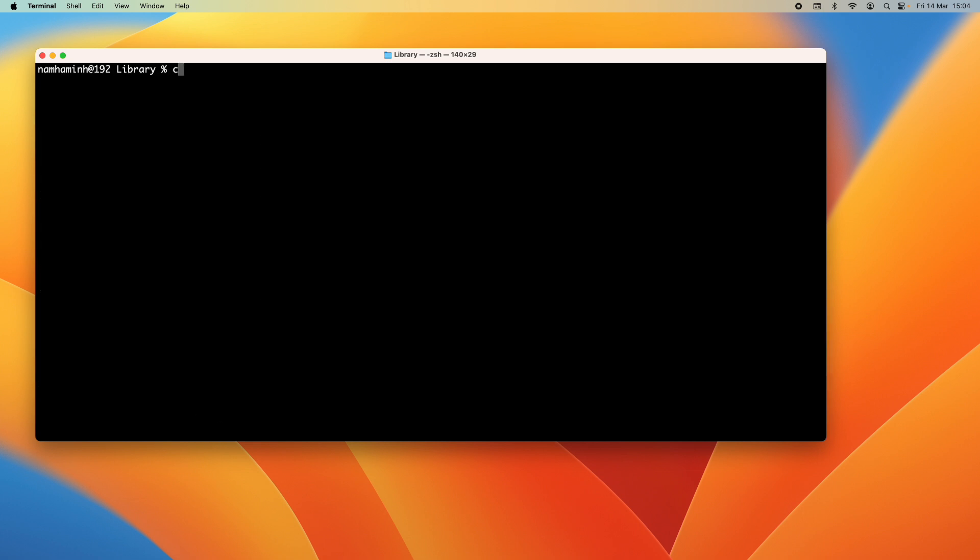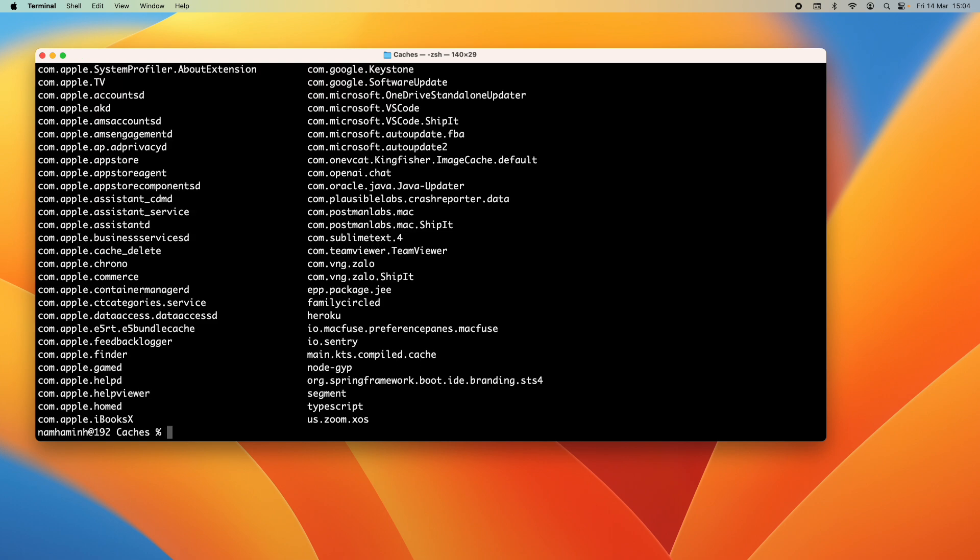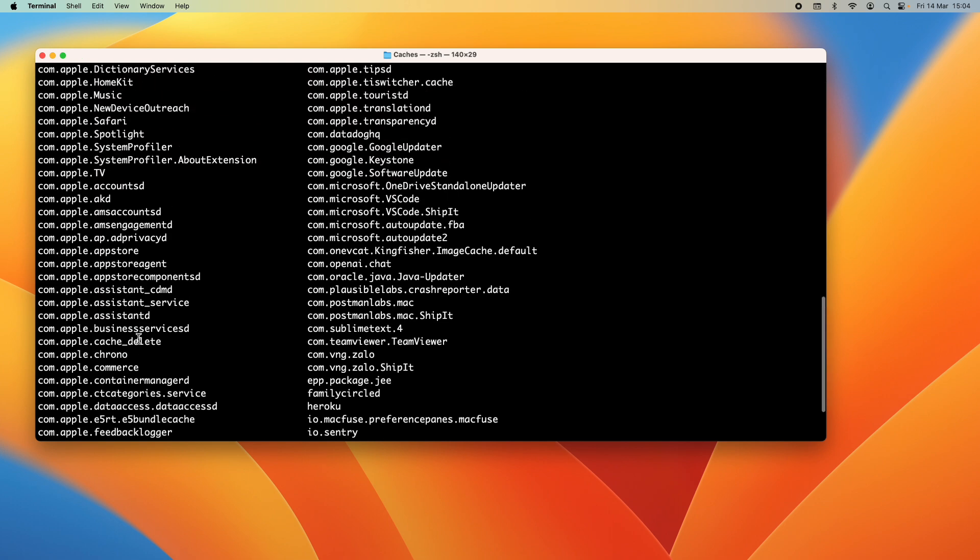So change the directory to Caches and then you can see the directory JetBrains.